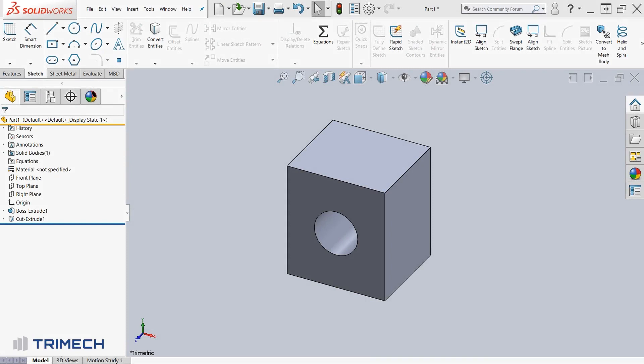So linking dimensions in SOLIDWORKS allows us to easily manipulate design data, whether it's the length, width, or height of this cube that you see on my screen.